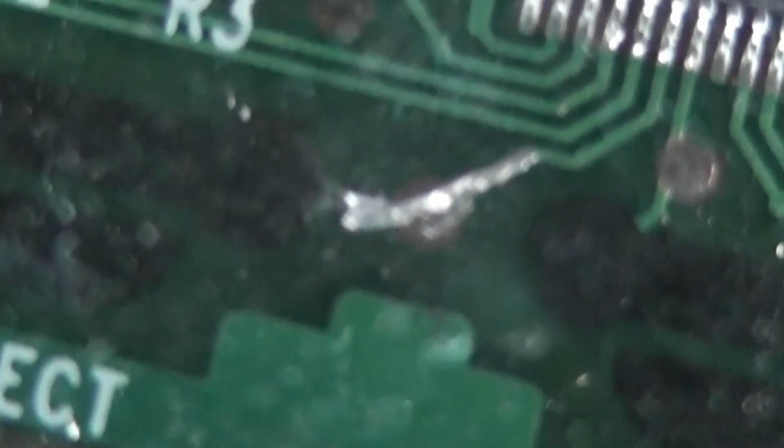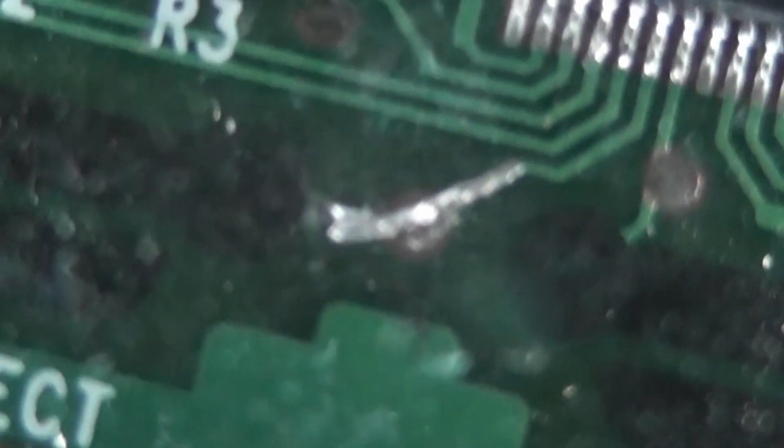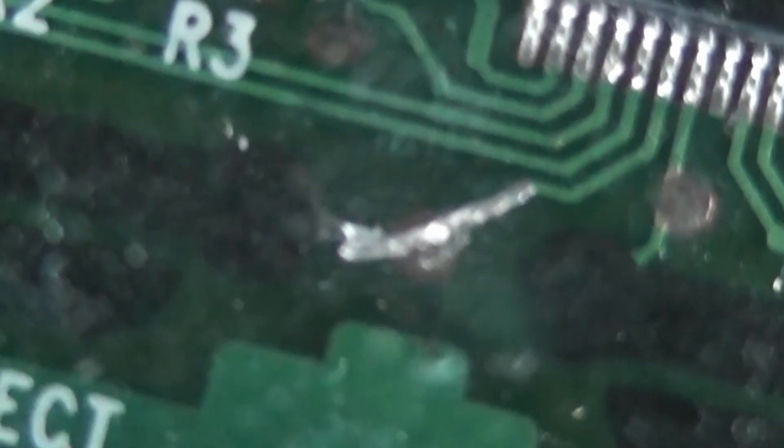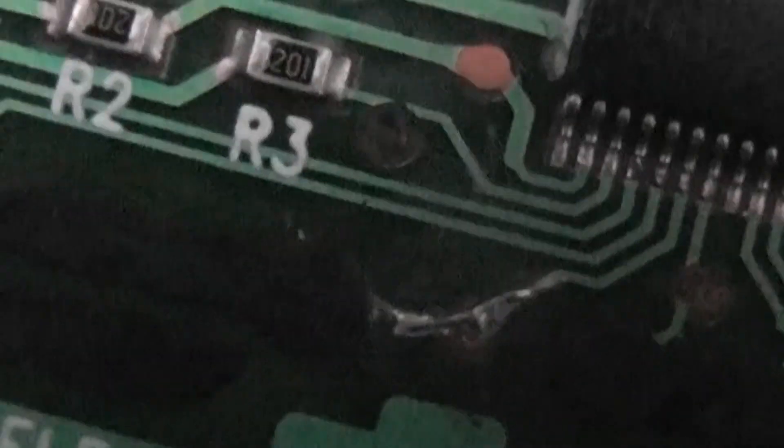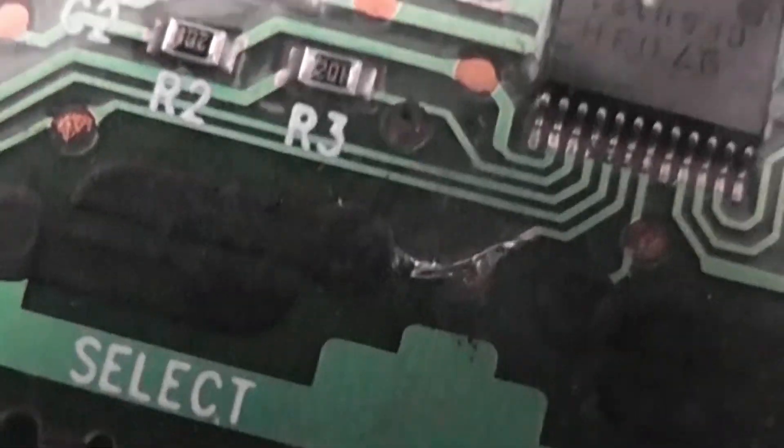And I'll show you what I used for that repair. You can see it's a bit of solder, but it doesn't, it's not a bit of solder. It's a bit of this stranded wire.